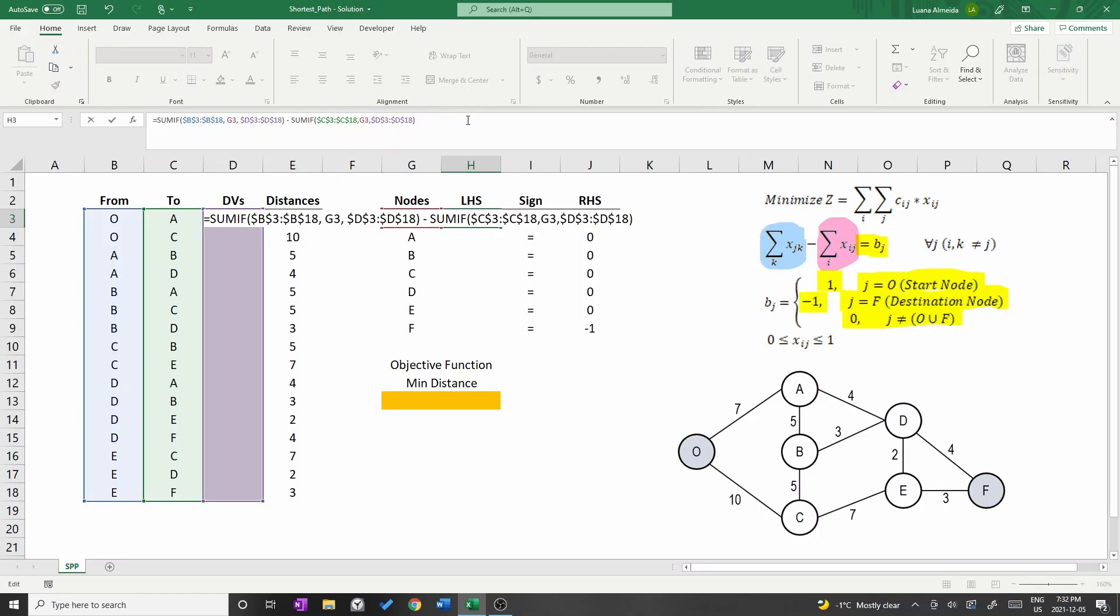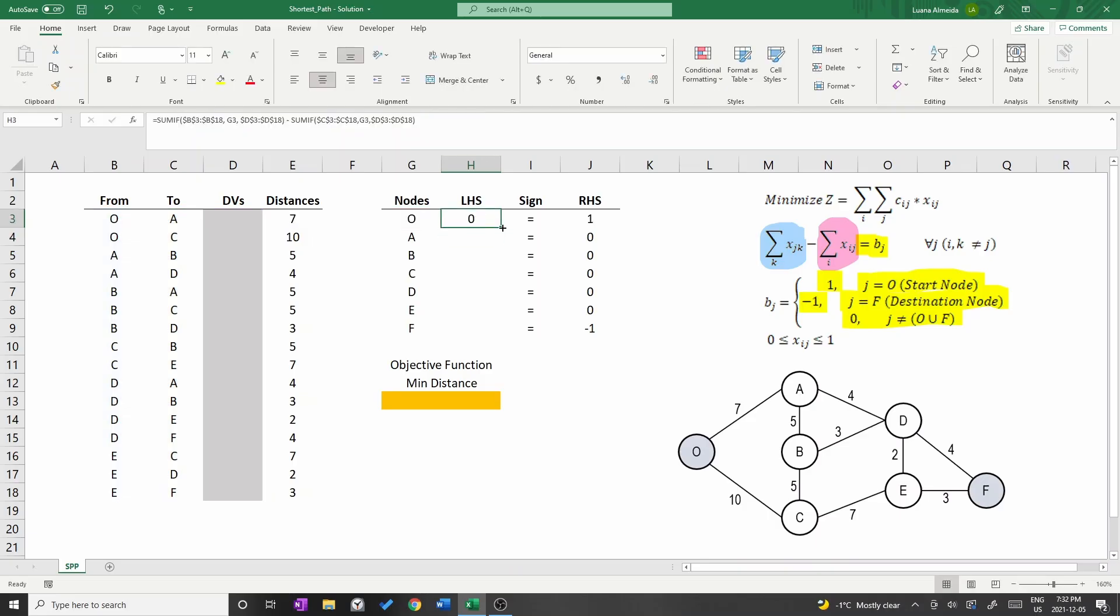Click on the small green square at the bottom right corner of the cell and drag it down.